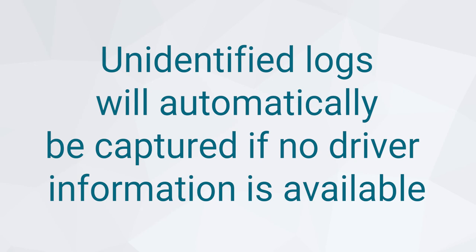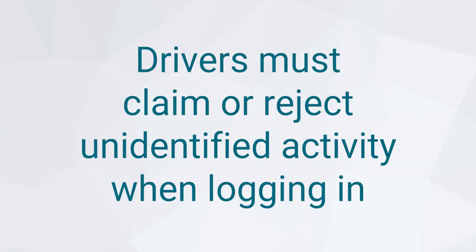If vehicle movement is detected without a driver logged into Field Warrior, or a malfunction prevents the driver from being identified, an unidentified log will be captured and presented to you upon login. You must then claim or reject that activity as your own.